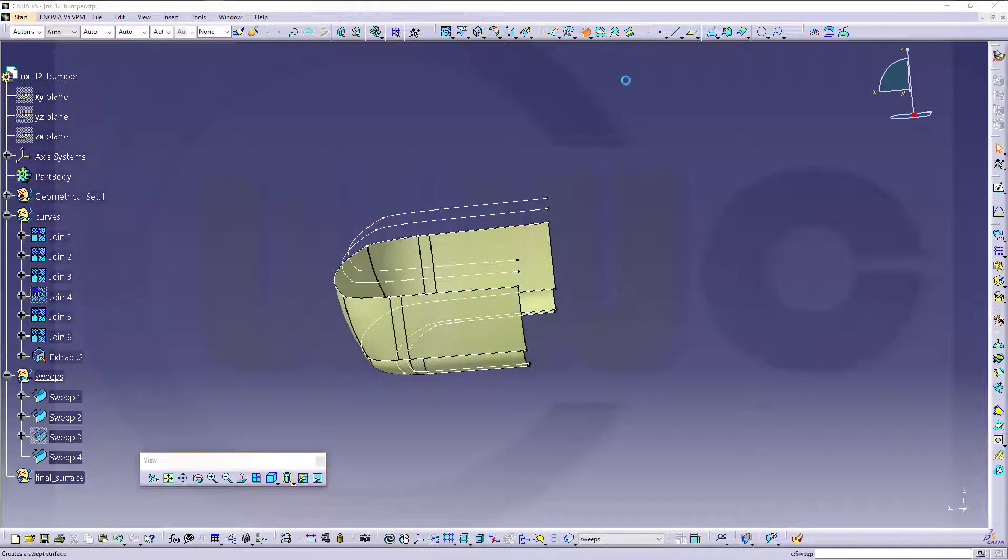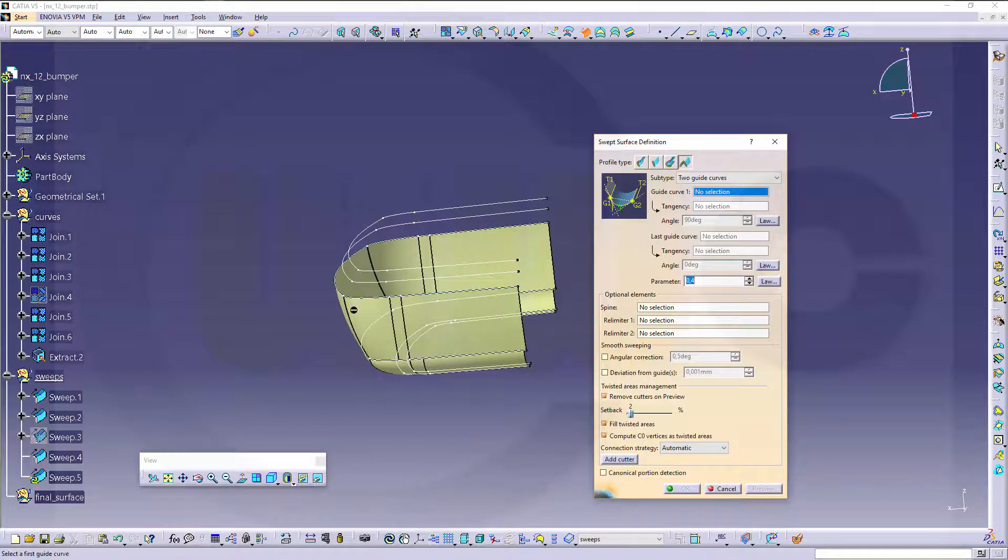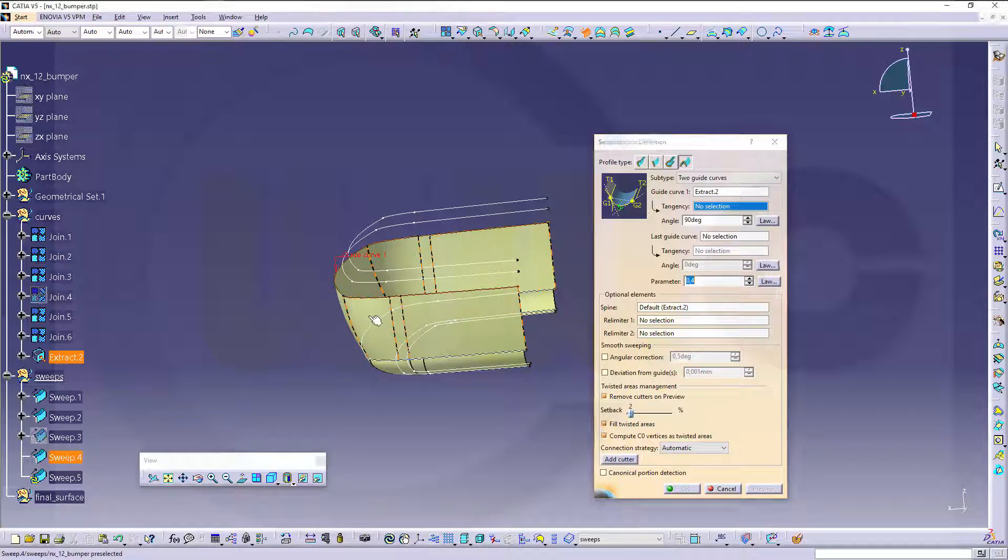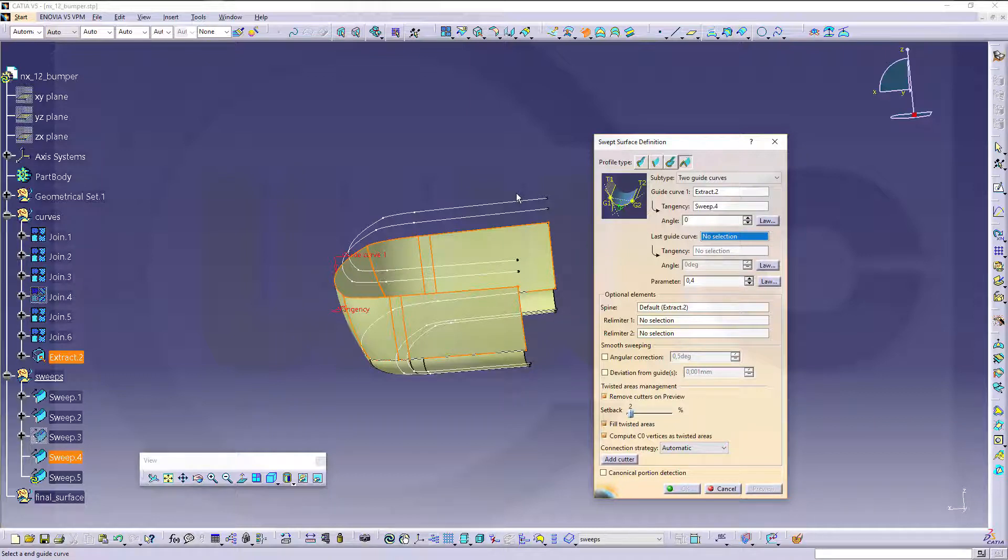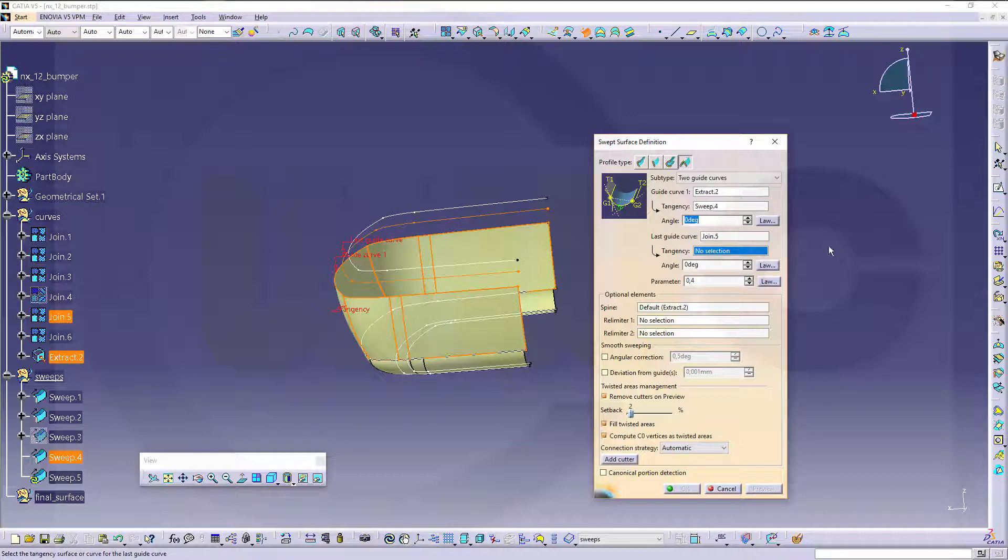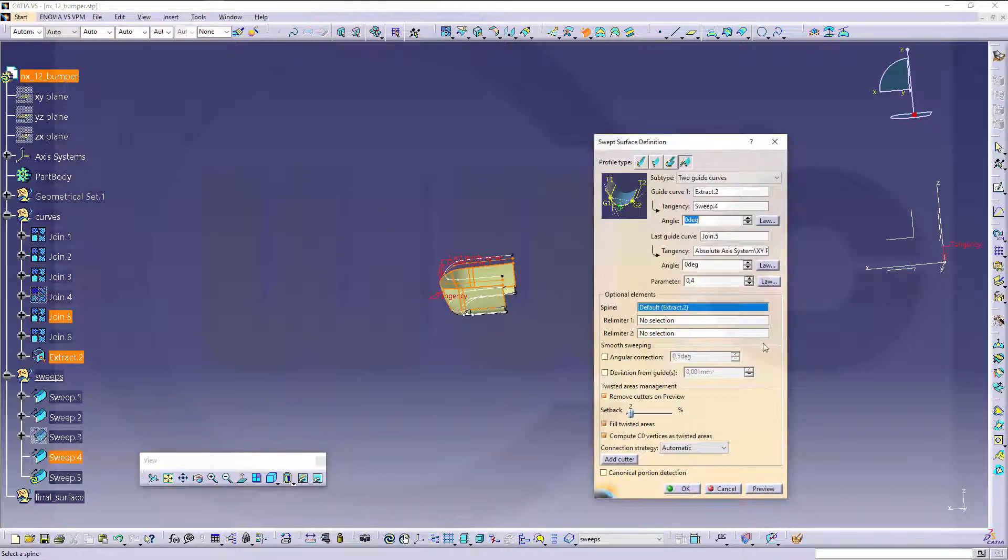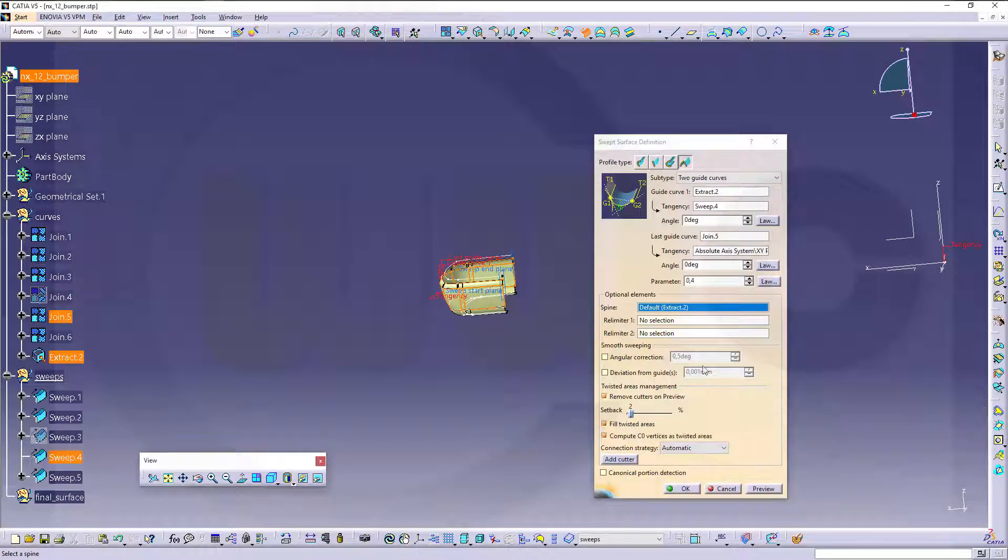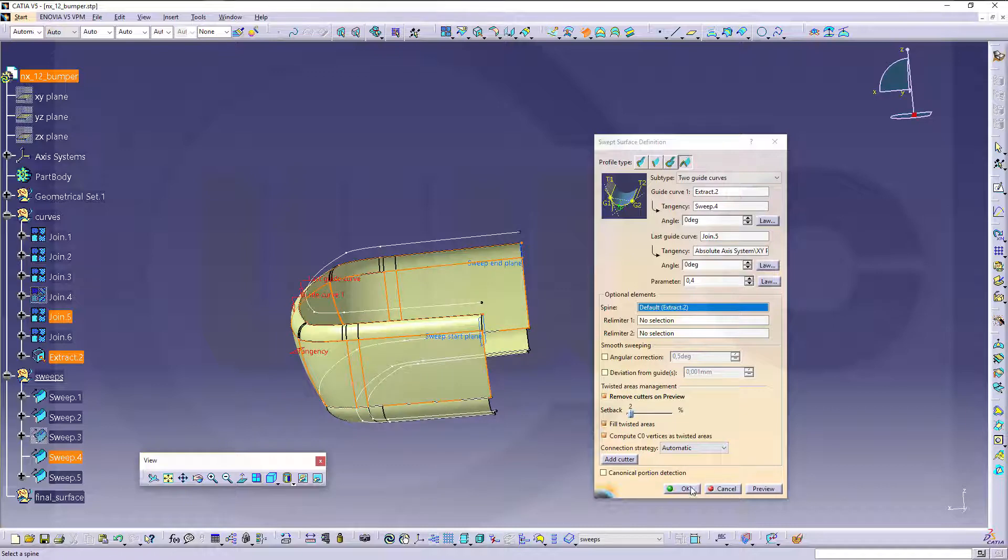That extract should be in the curve set and this should be active. Another sweep, conic is okay, now use that extract as the first one. That surface right here for tangency, zero degree deviation from that tangency. Last guide curve would be this one and the tangency should be this one. This works, of course real limitation, but this doesn't matter.